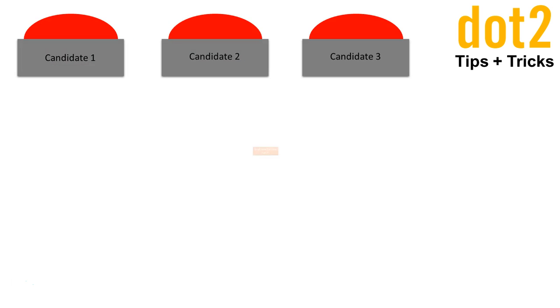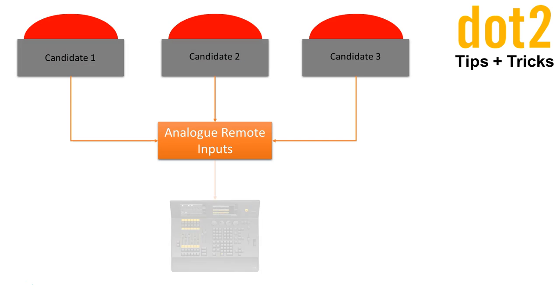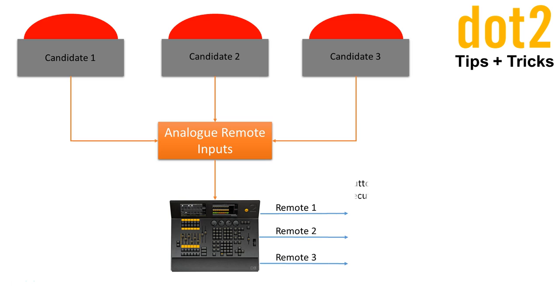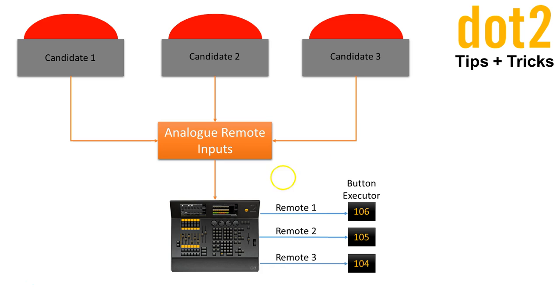First of all we have our setup: three candidates, three buzzers, analog remote inputs into the .2 console. And I have created three remote inputs which are triggering these three button executors. And I use the button executors to fire some commands.